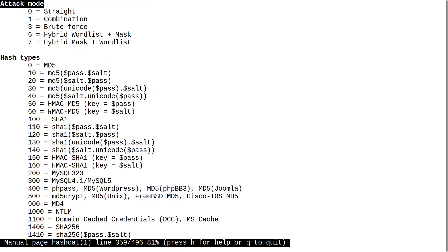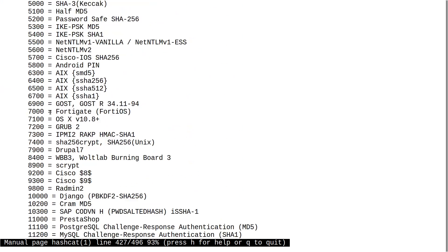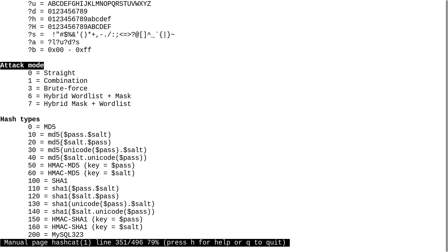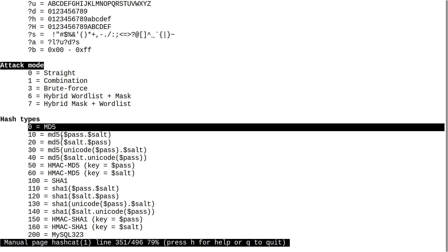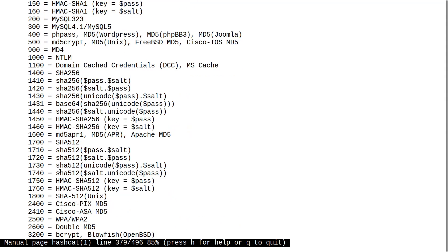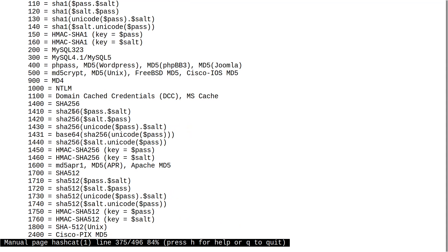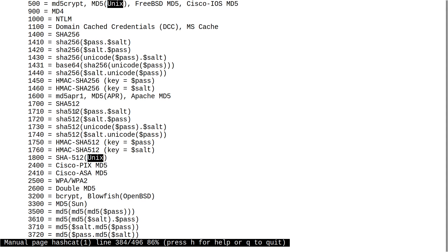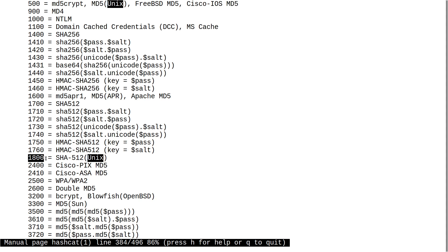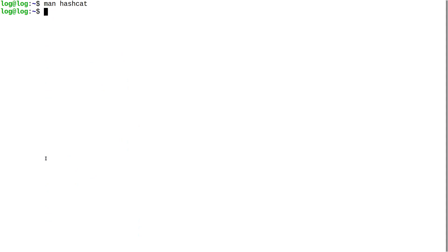The other thing you need to know about Hashcat is the hashing types — it supports a whole bunch of hashes. In this video I'm going to use MD5 because it's the easiest and most insecure. In the real world you'll see other ones — for example, on Linux your password is probably hashed with SHA-512. If you go to your shadow file, you'd set 1800 as your hash type to de-hash it.